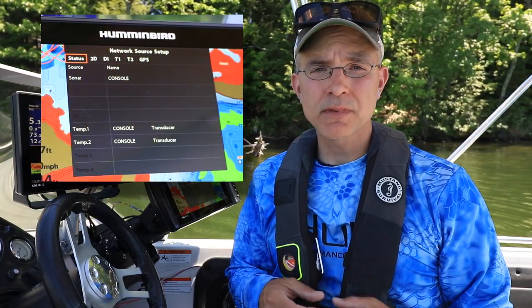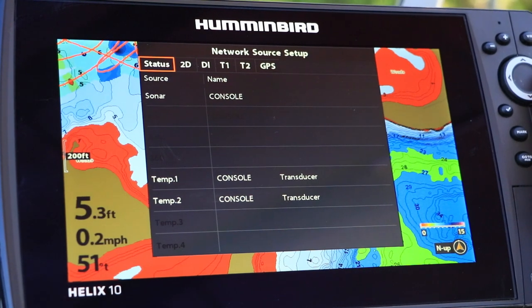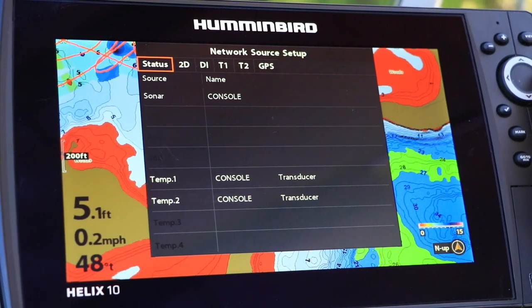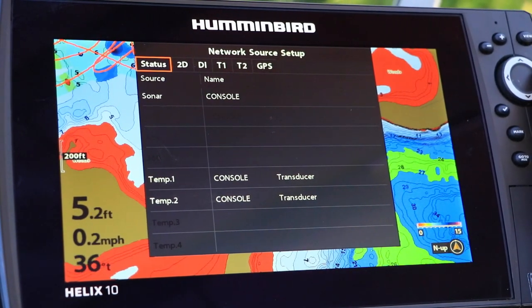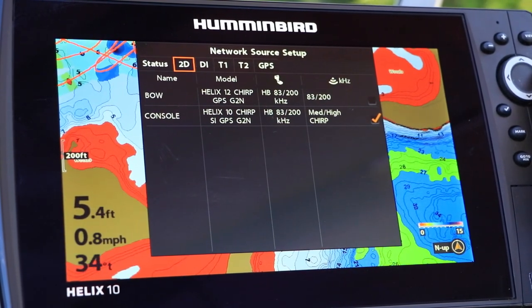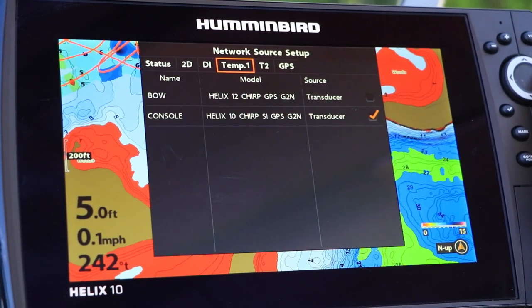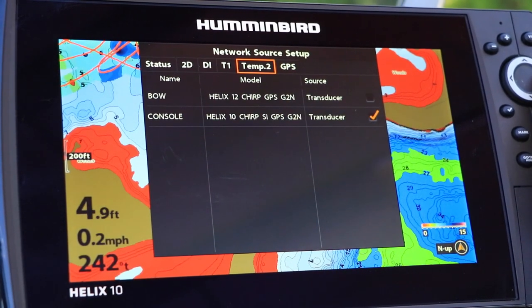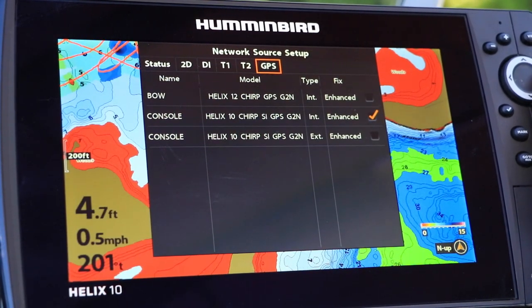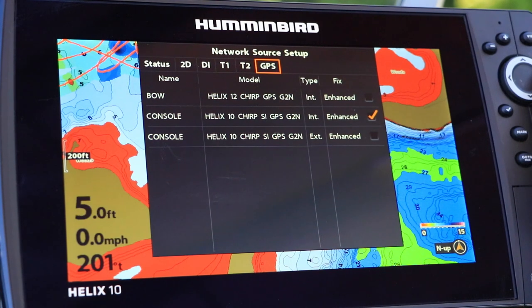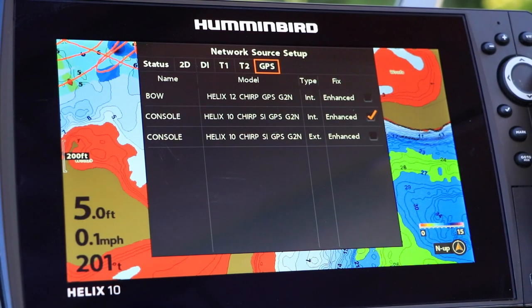The Network Source Setup submenu contains a variety of menu tabs, which we can use to select data sources for the unit. These menu tabs include traditional 2D sonar, advanced imaging techniques like side imaging and down imaging, temperature sensors, as well as internal and external GPS receivers.